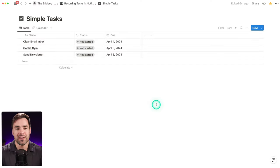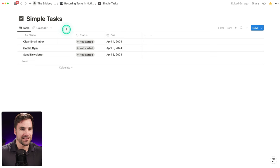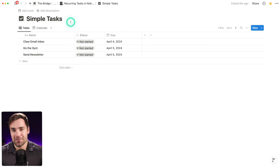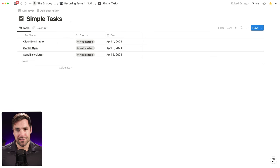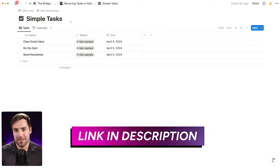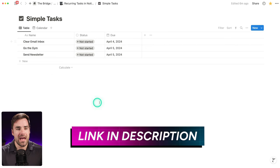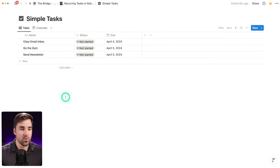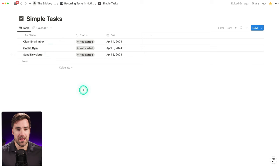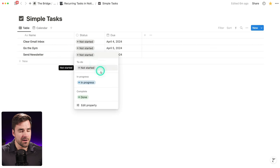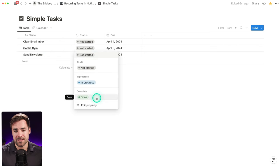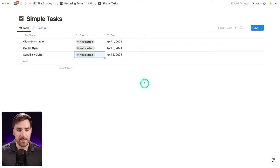So let's get started right here in this extremely simple tasks database. I'm going to assume that you already know a little bit about databases in Notion. Here we have a simple table style database with a name property, a status property where we can set tasks to not started, in progress, and done, and a due date property.